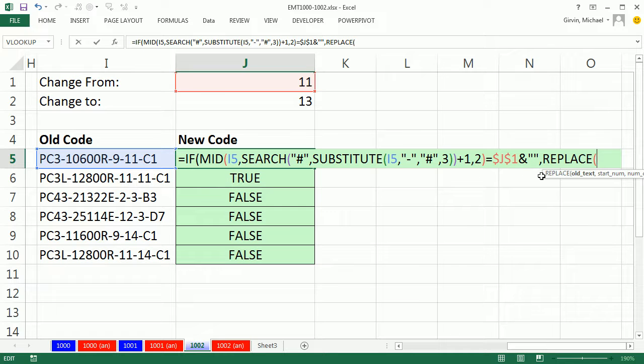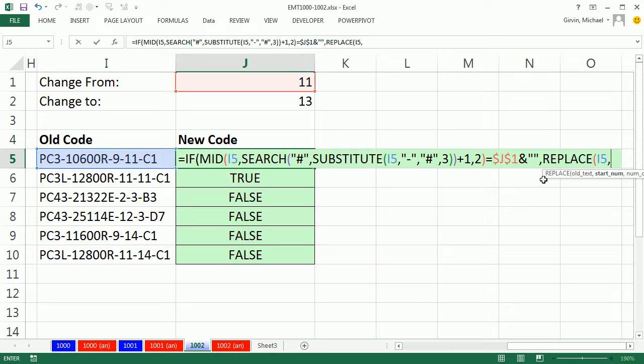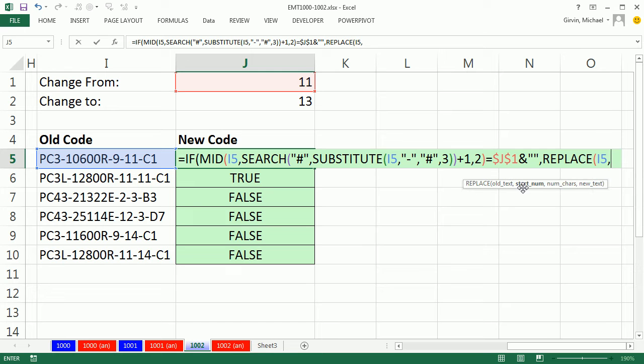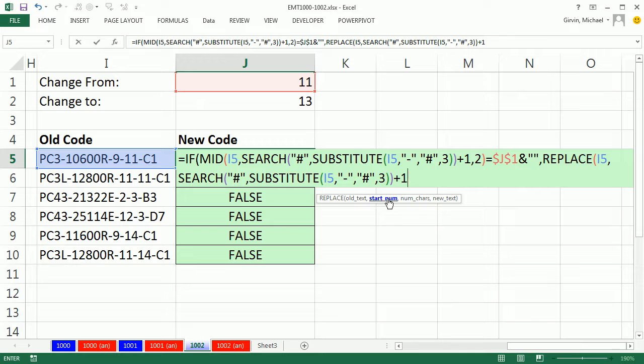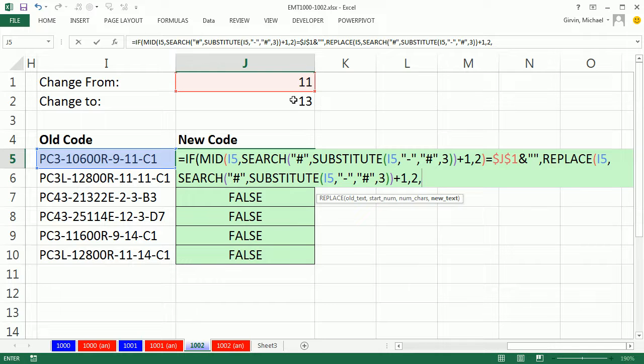So the replace, the old text is going to be this, and the starting number, that's our 14. So replace needs a starting number, a position, and how many characters, so I'm going to Control V. That's the start number, comma, how many characters, well it's always going to be 2 in this particular example. And the new text, 13, F4. So replace will do its trick.